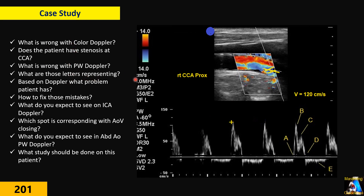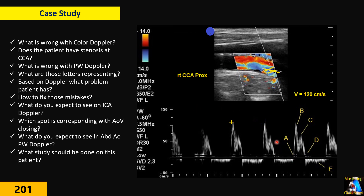What is wrong with the pulse Doppler? What do those letters A, B, C, D represent, and exactly what are they representing? Based on these two findings, what problem does the patient have — what is the diagnosis, just based on this duplex study?